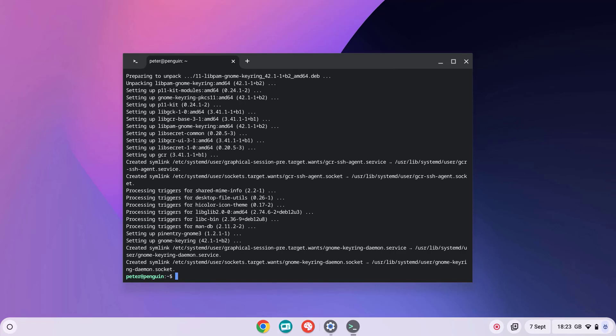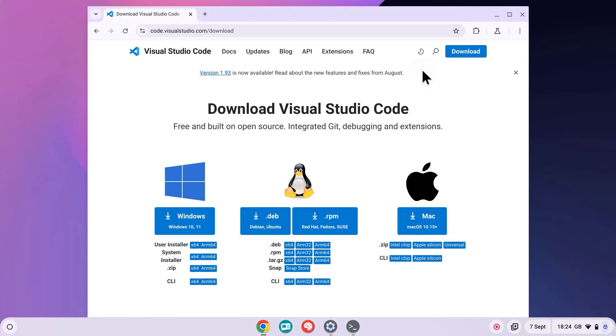Now that's complete, we can download VS Code. You can find the download link on the official VS Code website. Since Chromebooks use the Debian distribution for Linux, make sure to download the Debian version of VS Code.